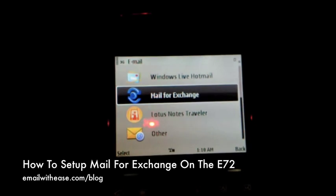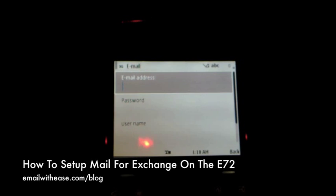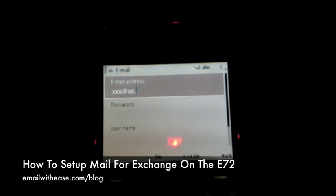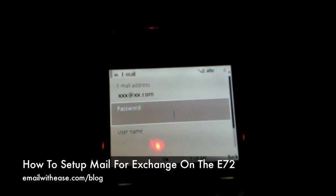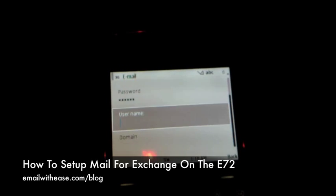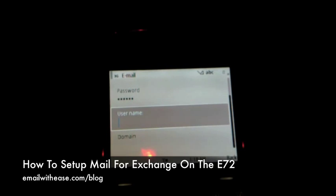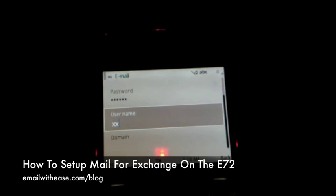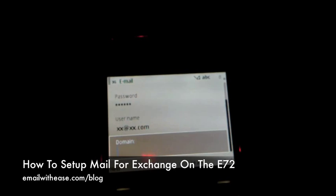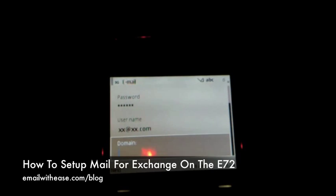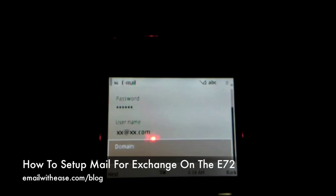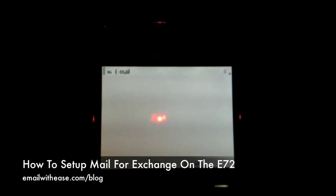The phone will prepare for the setup and give you a list of the different email accounts you can configure. Select Mail for Exchange from this option. Simply enter your email address — the one you want to configure — then enter your password as you normally would. Go on to enter your username; this is generally equal to your email address, however you need to confirm that from the IT department. In most cases the domain field is left empty, however it may differ in your company.